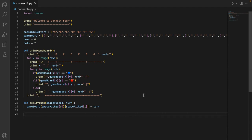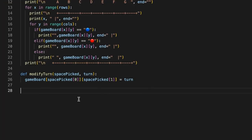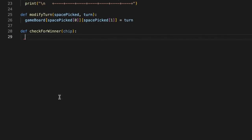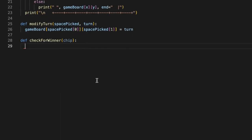Let's go ahead and continue coding. We're going to start off where we left off, which is from the modify turn function. We're actually done with that method, so we're going to move on to another one which is going to be called check_for_winner. We're going to have a chip parameter in this method. It is going to check which player — either the user or the computer — won the game. First, let's start off by checking the horizontal spaces.